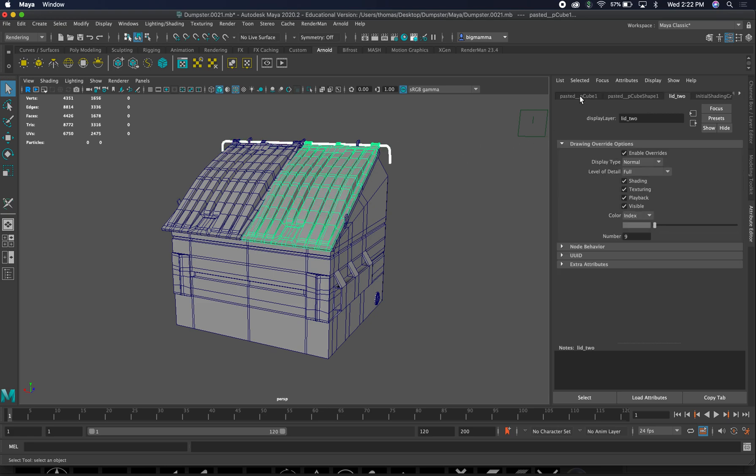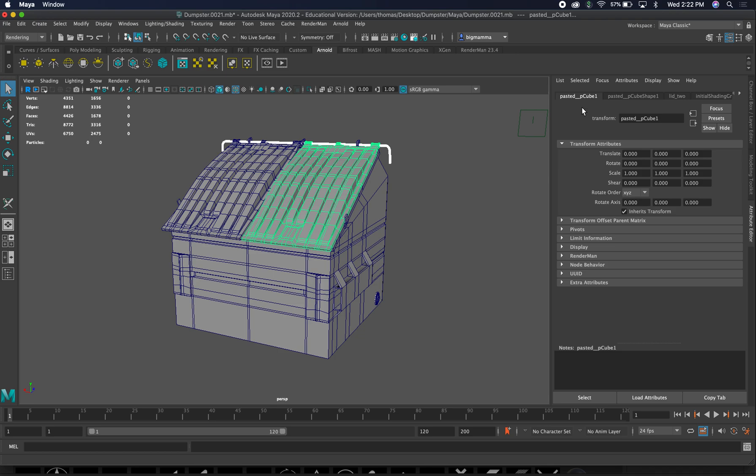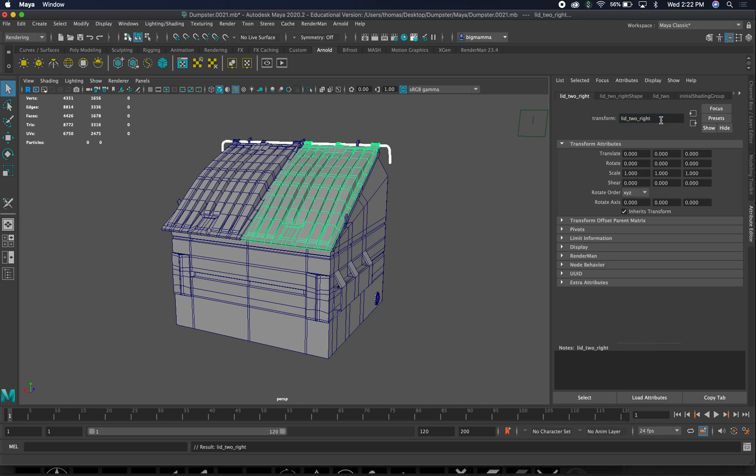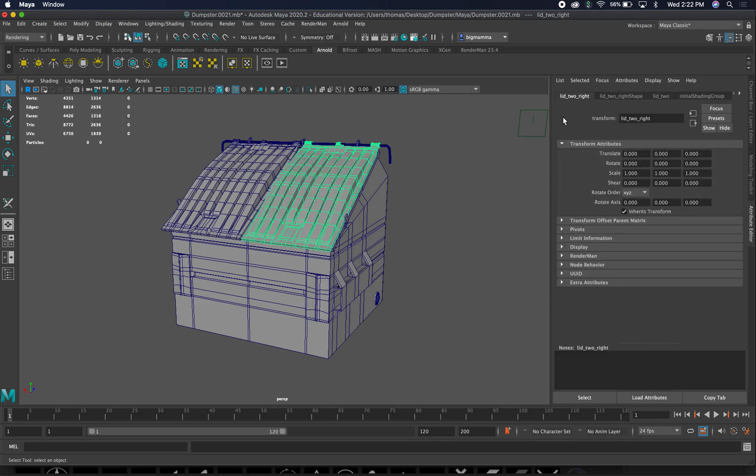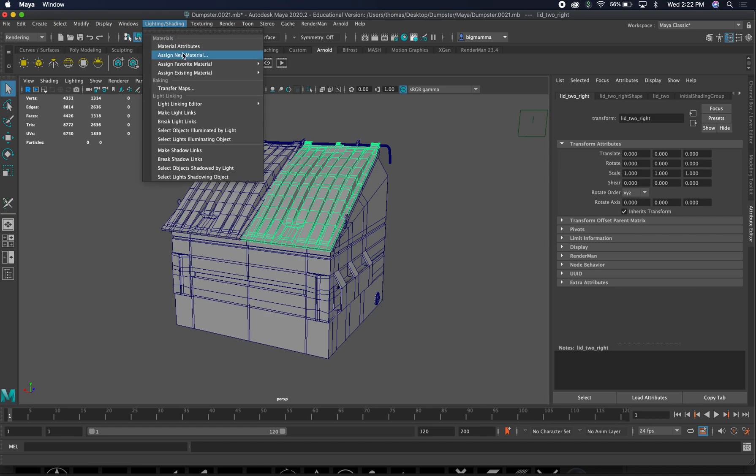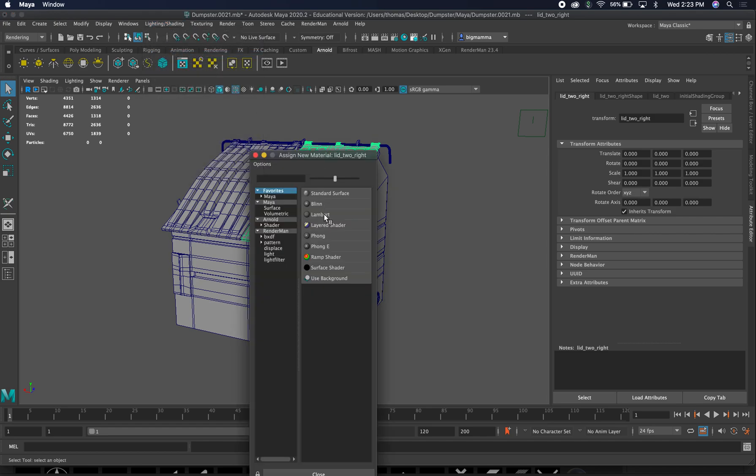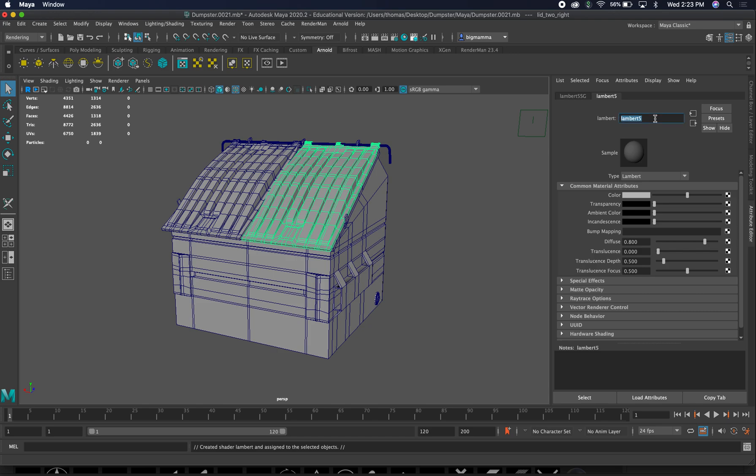We've got a cube here. Where it says lid two, that is where we had it in our channel. We're going to go ahead and call this lid two. It does get confusing. Might as well put right on there, underscore RIGHT. Make sure you don't have that bar selected. Lid two and right. We're going to go ahead and give that same name for our texture. Assign new material, Lambert. Lid underscore two, and then right, and then underscore texture. I know it's a lot of information, but this will be helpful.